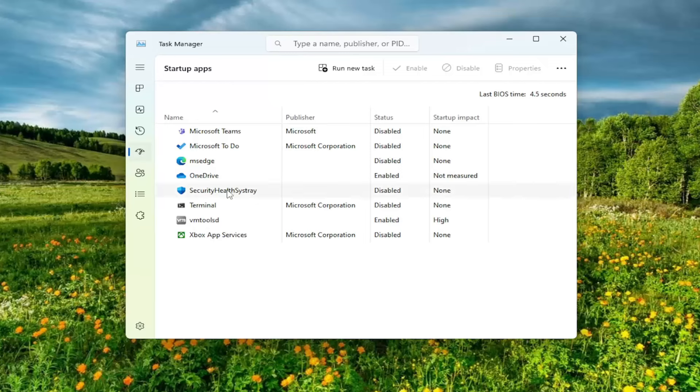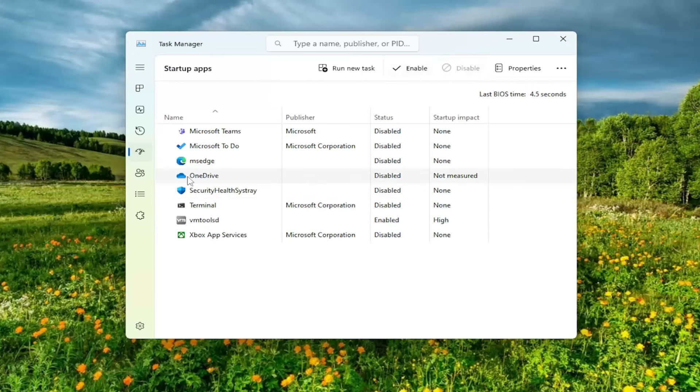And then on the right side you would select OneDrive and then select disable up at the top. This is just going to disable OneDrive from turning on every time your computer turns on. You can still manually launch OneDrive if you so choose.